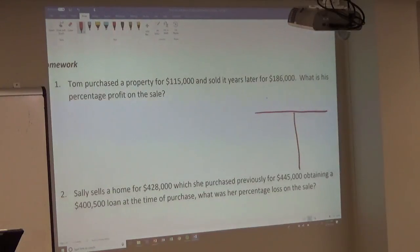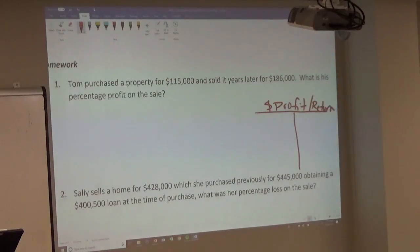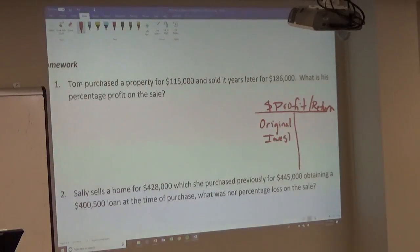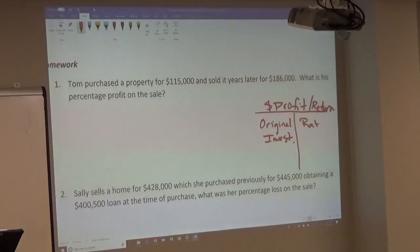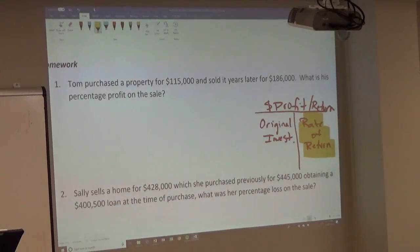On top of the T-bar we have our profit in dollars — or our return, which means the same thing in dollars — and on the bottom we have our original investment: how much we invested originally in the property. The rate of return or rate of profit is what they're asking us for in this question.